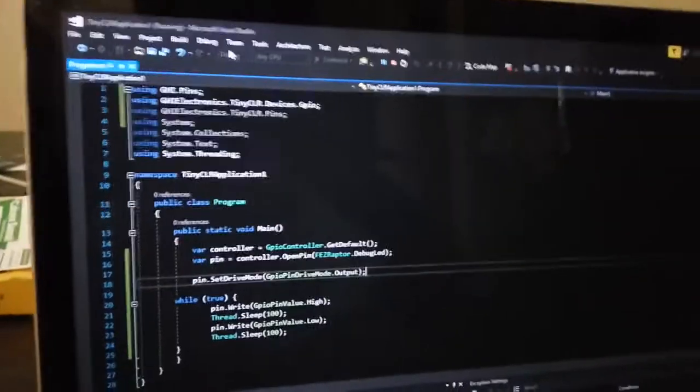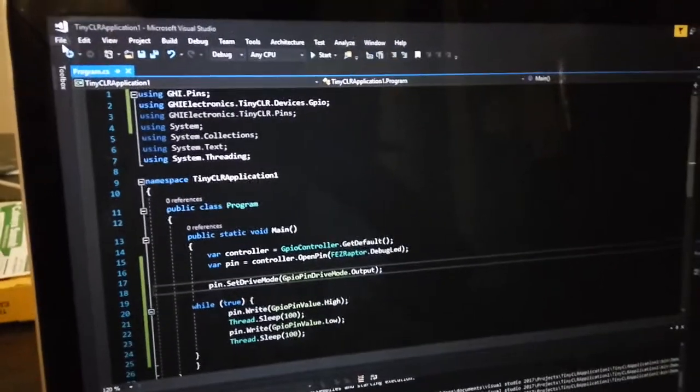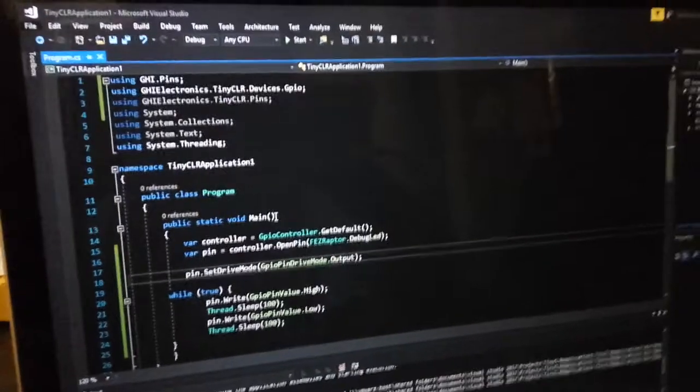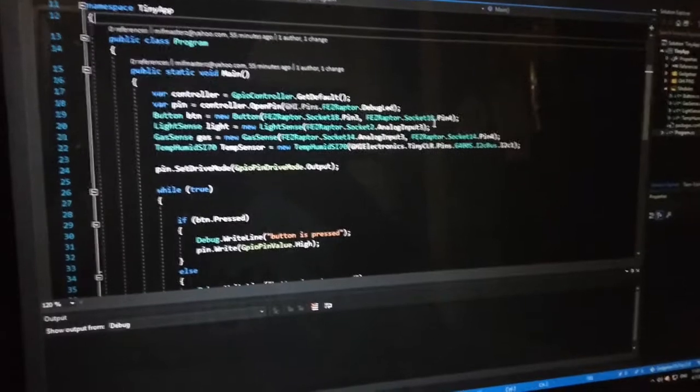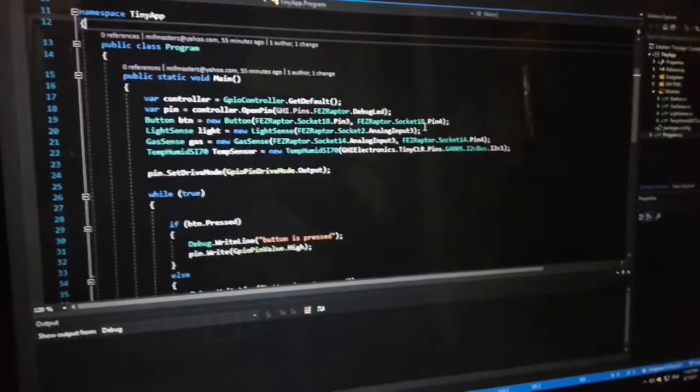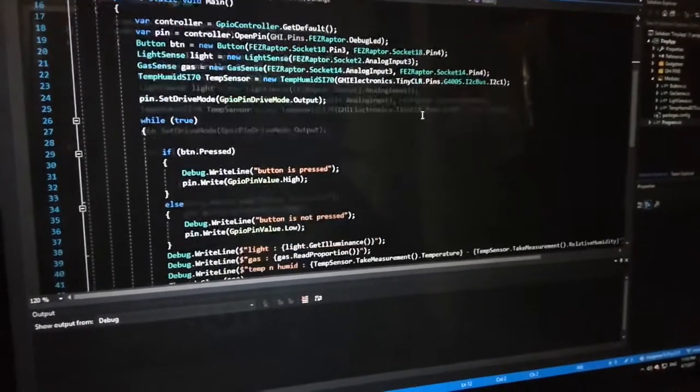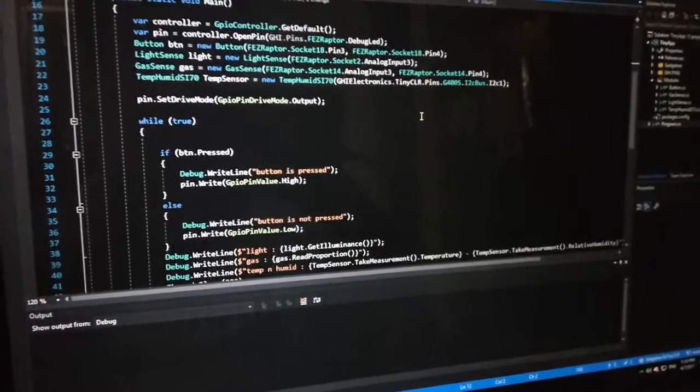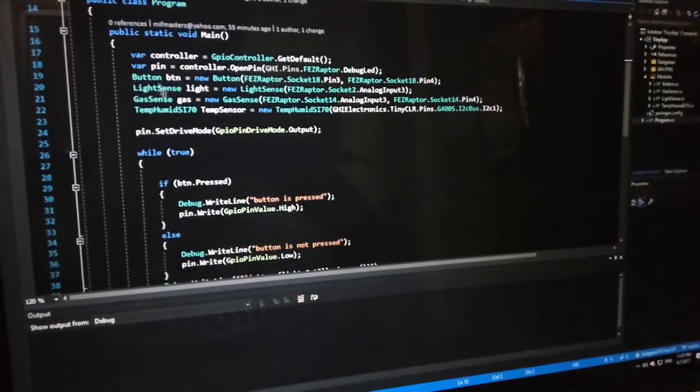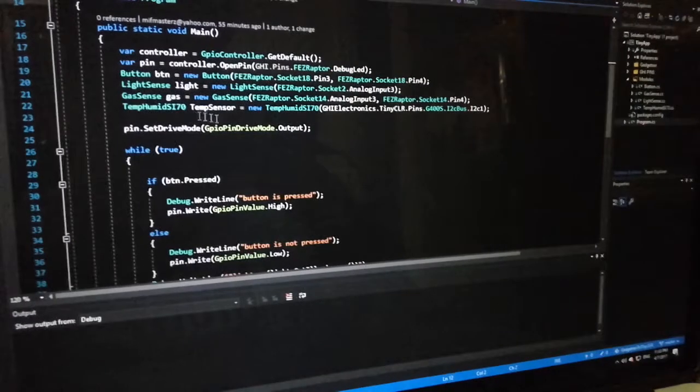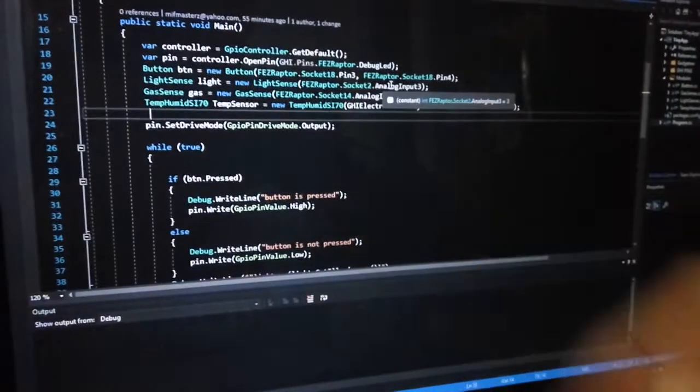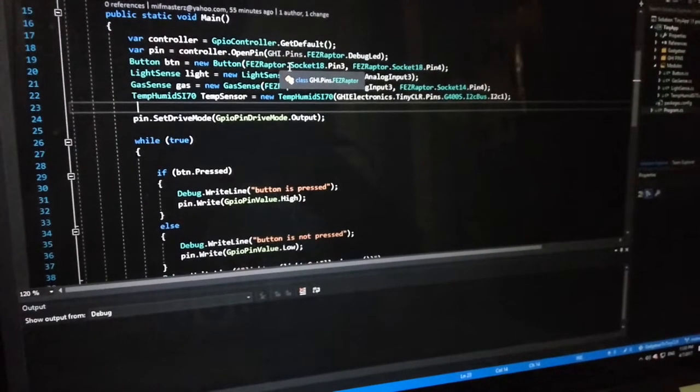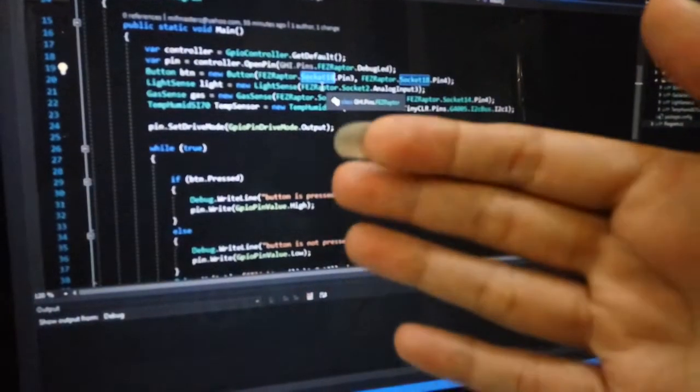I will show you another sample. This project aims to port the Gadgeteer module drivers to the TinyCLR version. Hopefully you want to help me port all of the modules to TinyCLR version. I have ported the button, light sense, gas sense, and temp/humid SI70 to the TinyCLR version, so I can still use the socket constant when using the specific component.